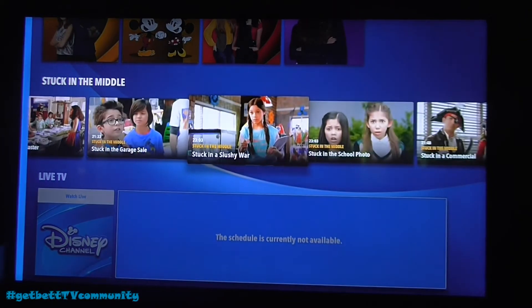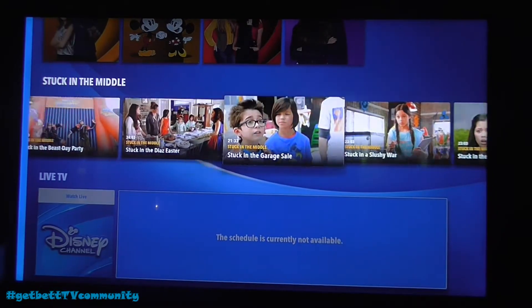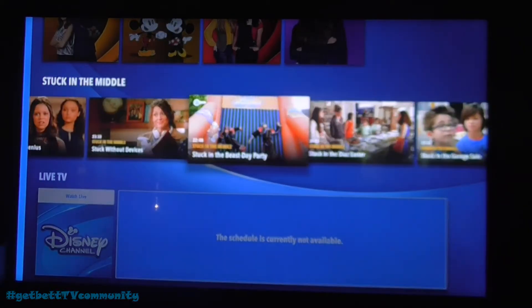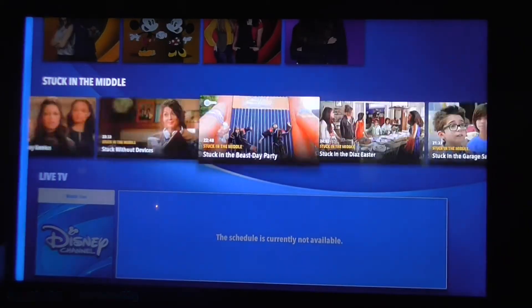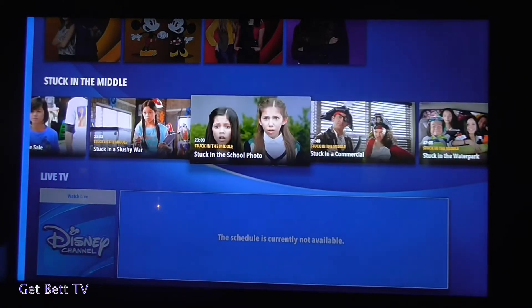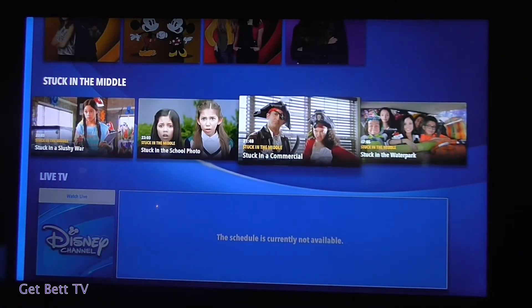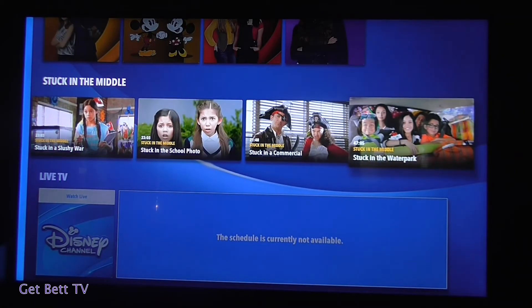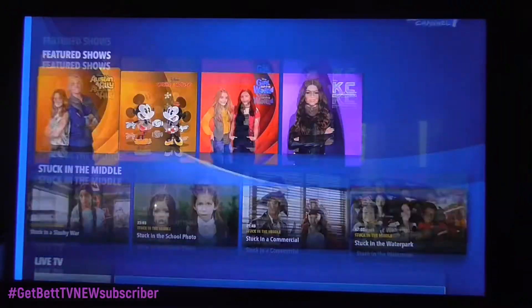Now keep in mind, some of it — I'm pretty sure — are shortcuts. Actually no, these are the full episodes, all full episodes. So that's pretty good, you get all those for free.